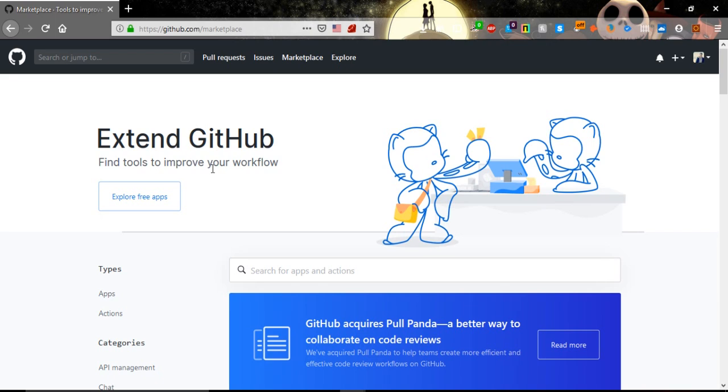Hey and welcome everybody to this new video of mastering Git and GitHub. Now we will learn how to connect our local repository with the Git server or with the remote repository. First of all, we need to have a GitHub account.